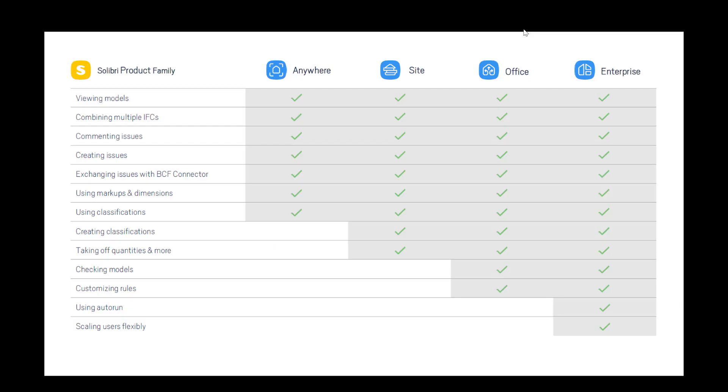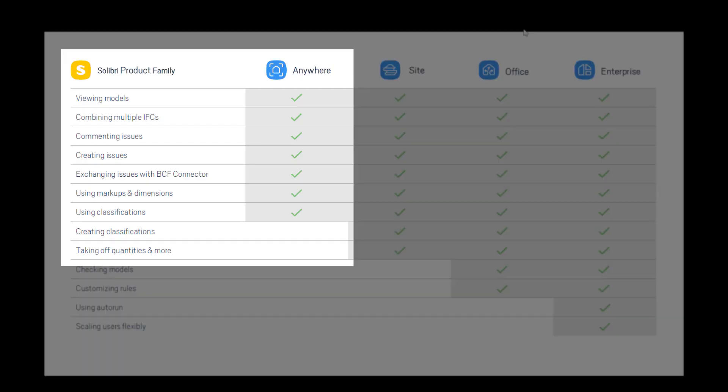So just to have a look at how they all differ, Solibri Anywhere allows you to view IFC models, combine IFC models by the process called Federation, comment on issues by creating markups, highlight issues and exchange them with a BCF connector, and use classifications to view your model.